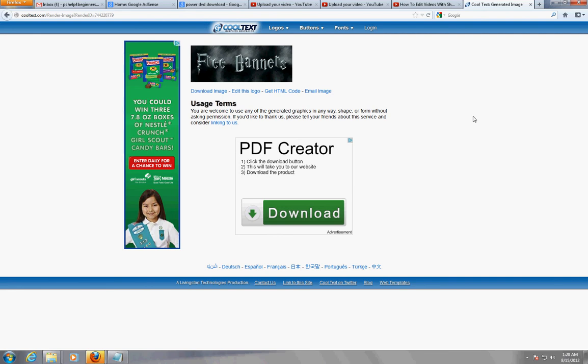So here it is, hope this has helped you guys a lot. Finally found a way to make a banner without paying anybody or getting watermarks in there, having to Photoshop it off or something, which I don't recommend because I think that's illegal. So there you have it folks - free banners at cooltext.com. Hope this has helped you guys a lot and have a good day.